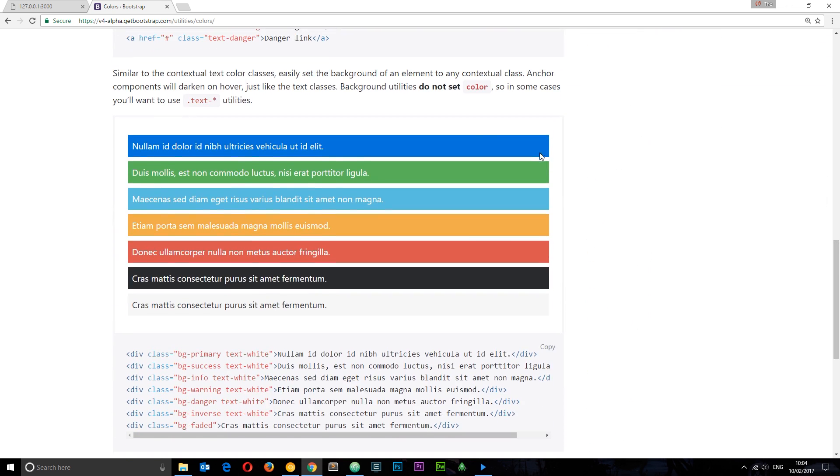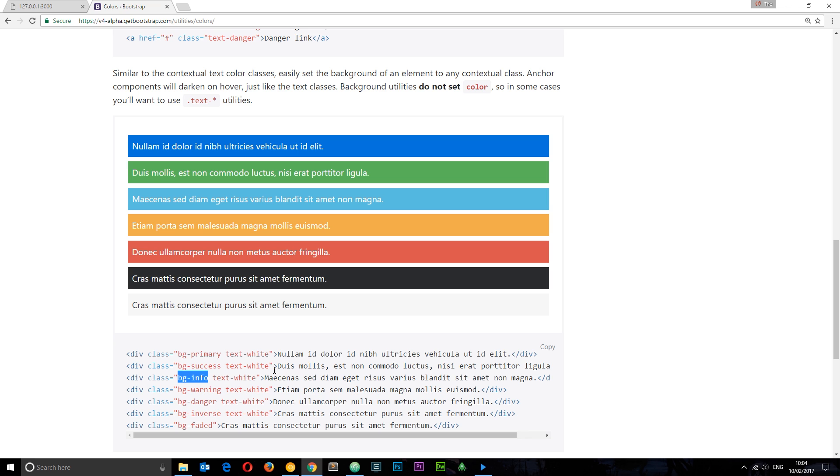Here we go, these are the different background colors right here. I quite like the look of this light blue so I'm going to take a look at the example. It's the third one down, and we can see that this has a class of bg standing for background hyphen info. This is the way that Bootstrap likes to name the different styles: Primary, Success, Information, Danger, etc. They all correspond to a different kind of color.